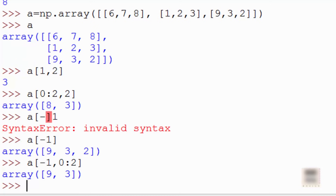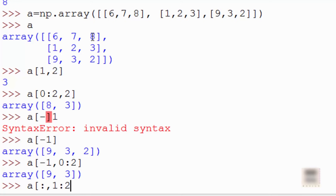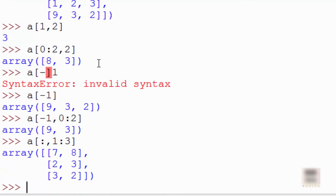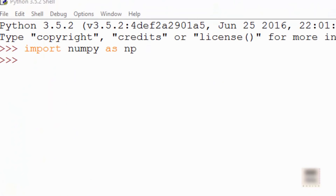If you want to go through all rows and print specific columns — for example columns 1 and 2 — the syntax for selecting all rows is just a colon. So you say a[:, 1:3]. The second argument 1:3 means include index 1 and 2 but not 3, giving you those columns across all rows.